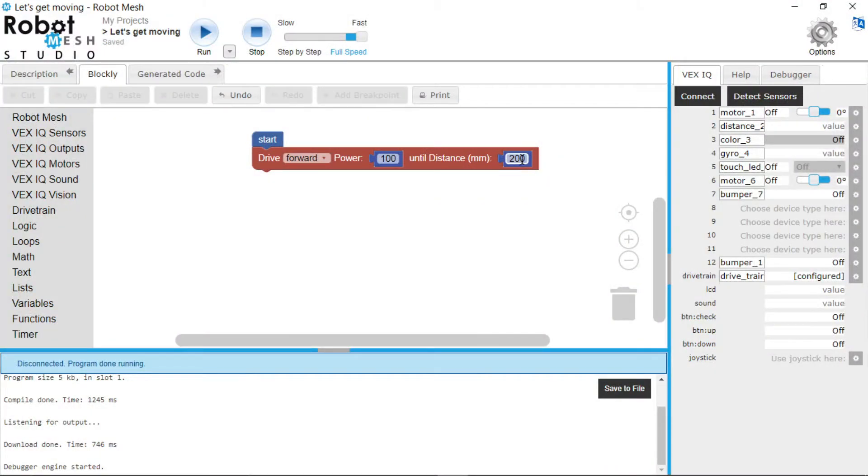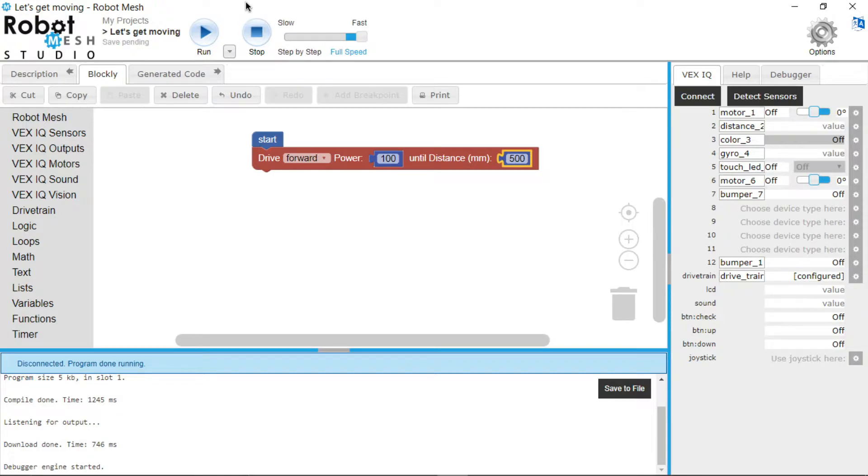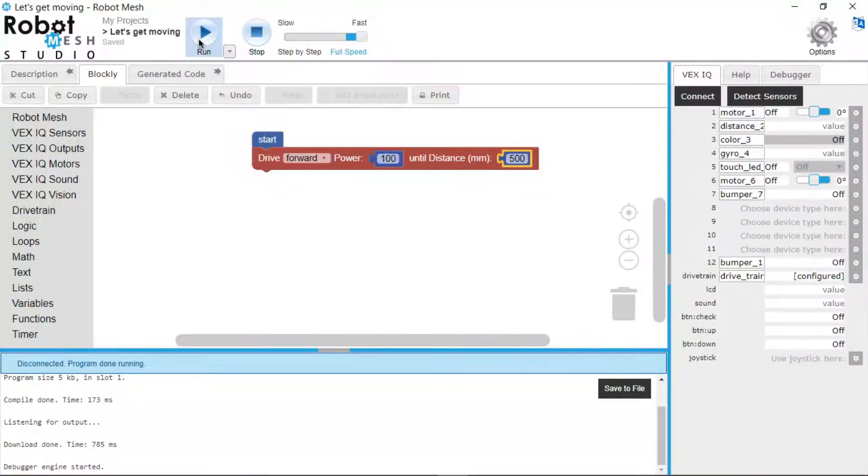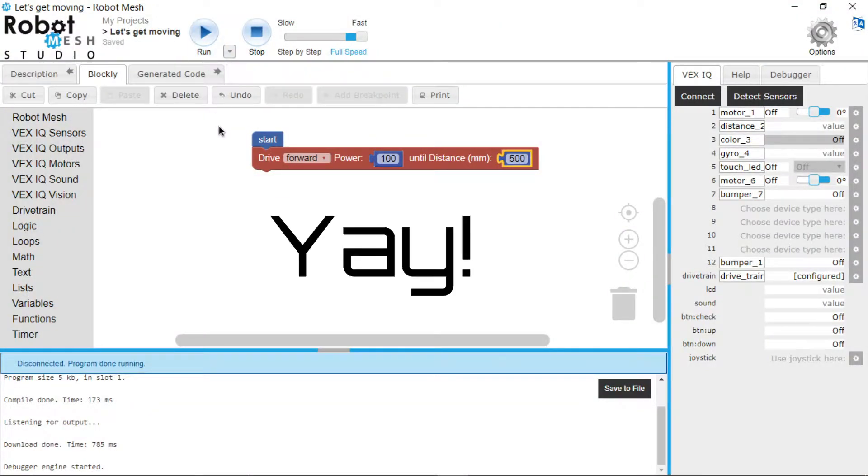I'm going to put this back a little bit, change the distance to around 500. And just like that, the robot has moved 500 millimeters forward. And just like that, you have successfully written your first program for the VEX IQ robot.